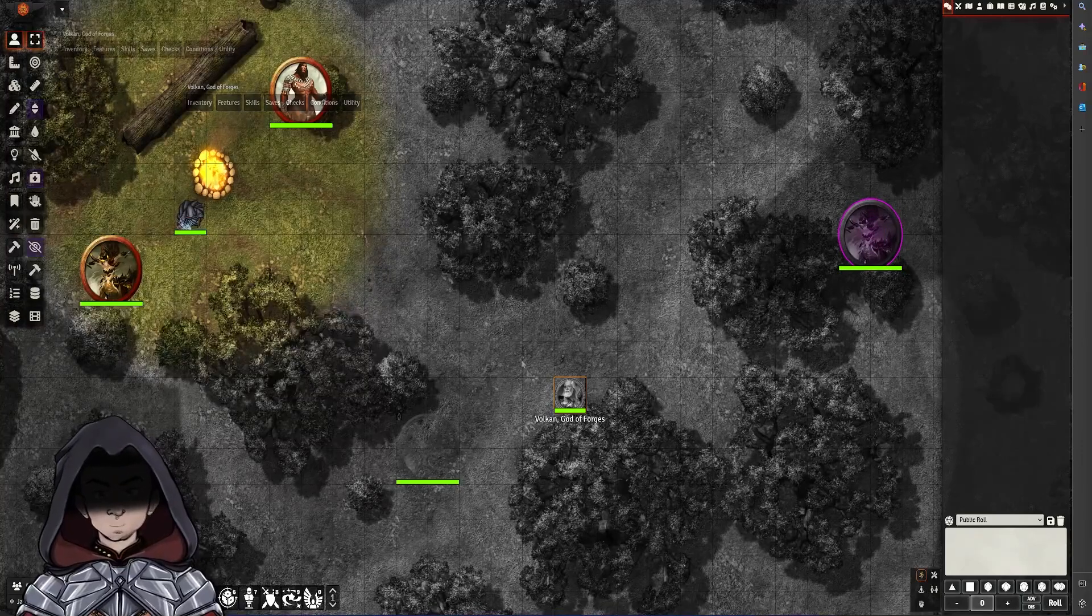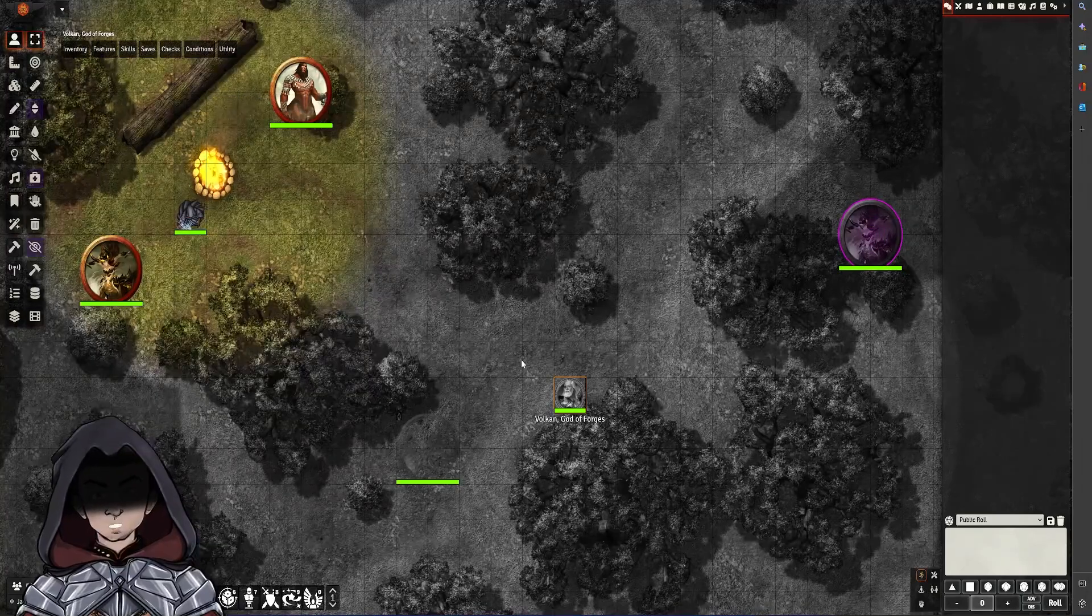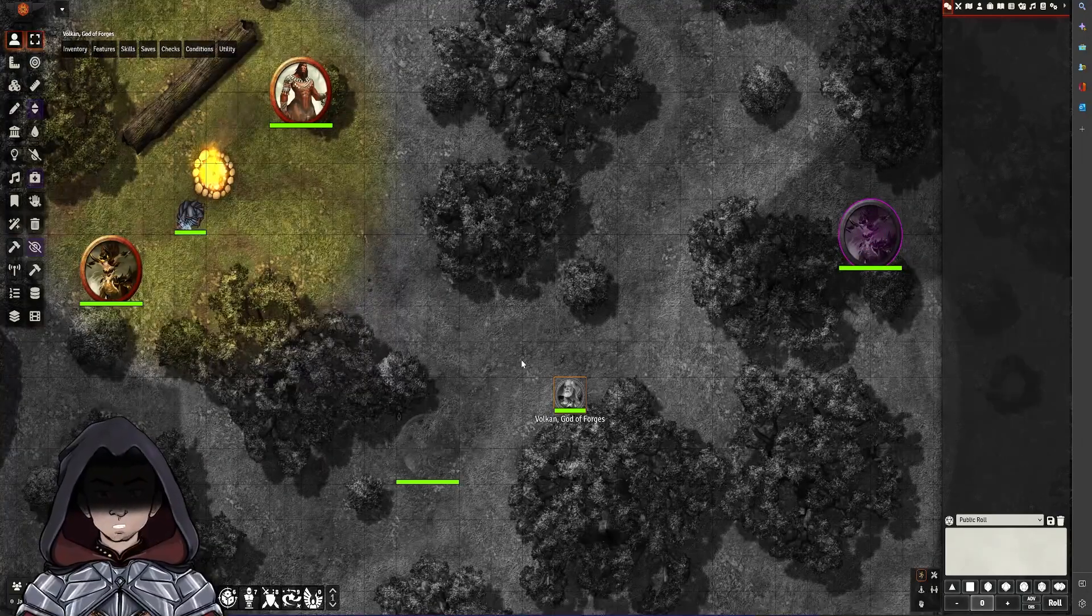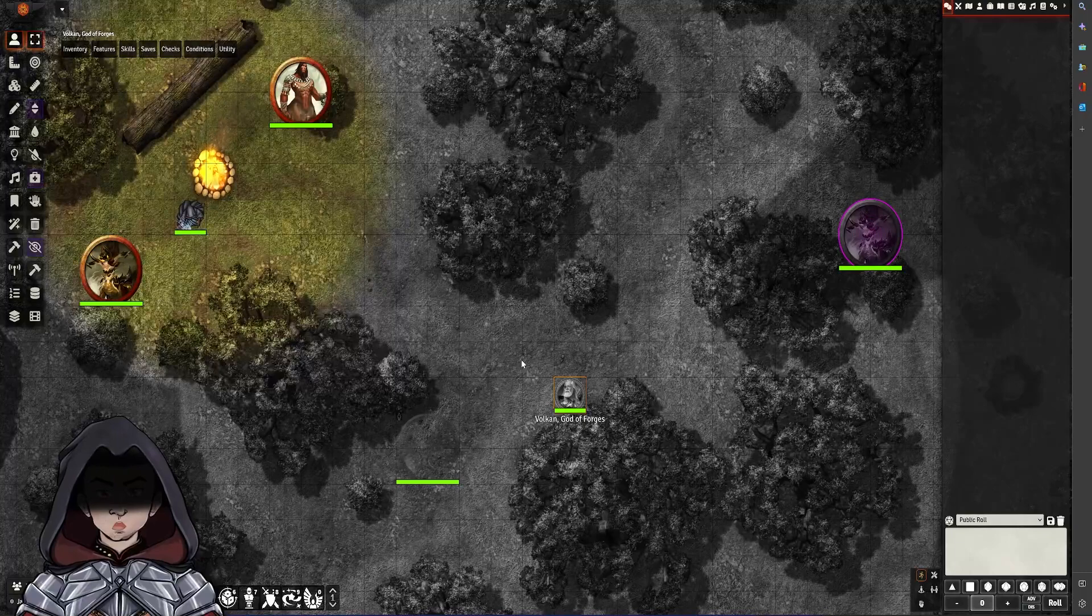Hi there, this is Axiom, and in this video we're going to go over vision modes in version 10 of Foundry.